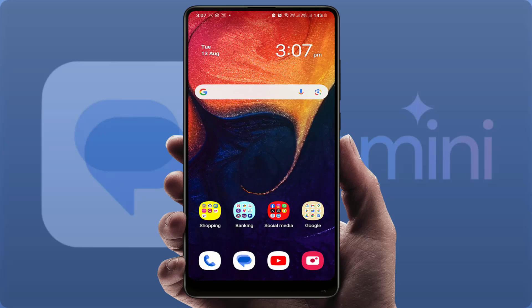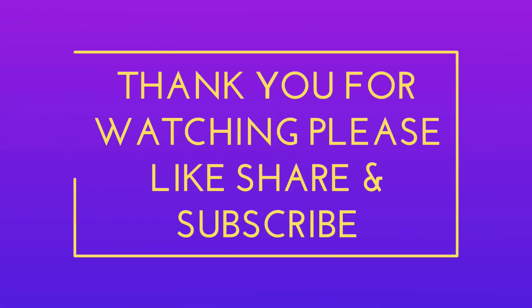That's it for today, guys. Hope you enjoyed this video. If you enjoyed it, please like, share, and subscribe to our channel. Thank you very much.